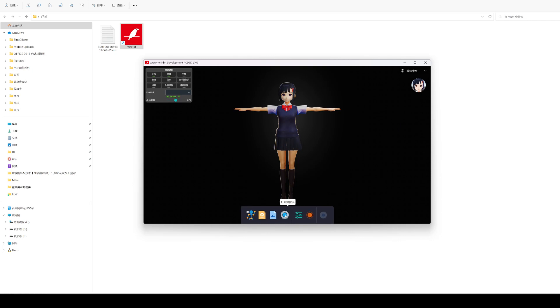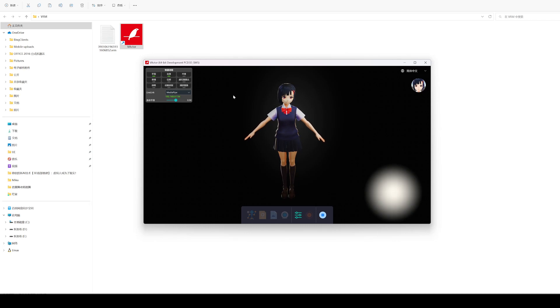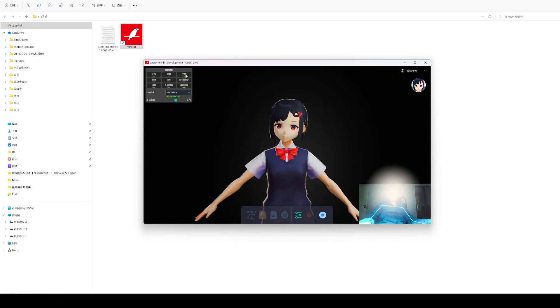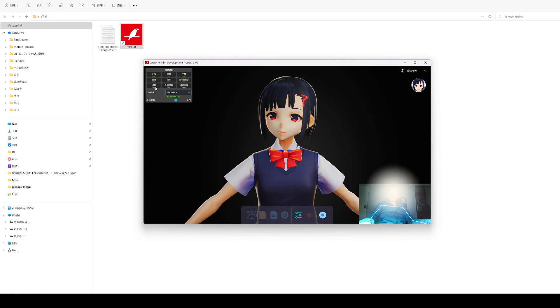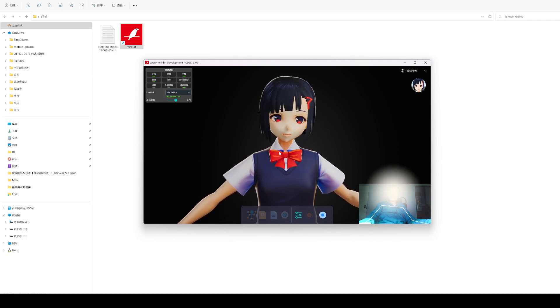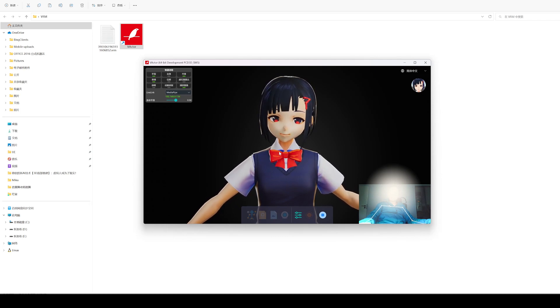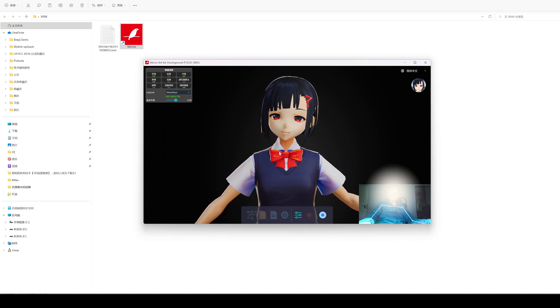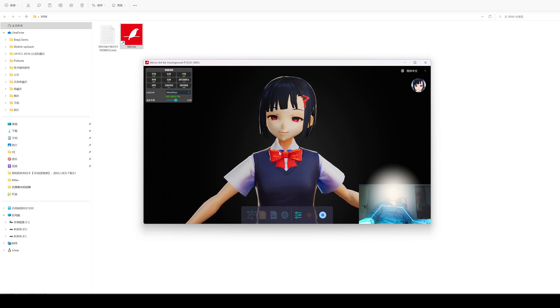After the calibration is completed, you can start face capture to test the calibration effect. Don't forget to turn on the face switch in the quick access panel. Now, eyeball tracking has also been added. The eyeball of the model will rotate left and right according to your iris position.